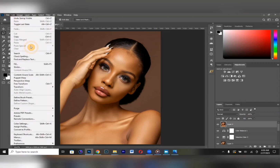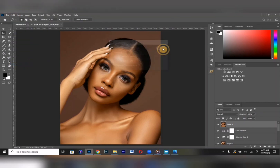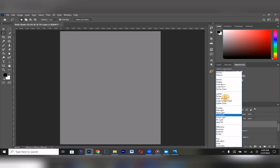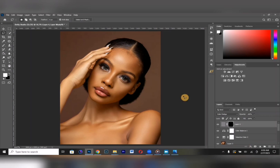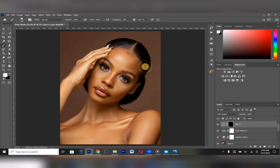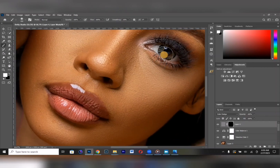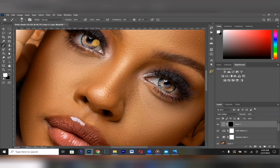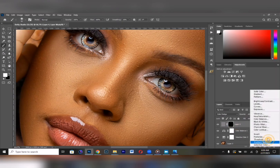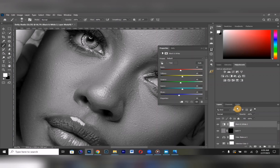From here, create a new layer filled with 50% gray and set the blend mode to Color Dodge. Take your brush tool with white as your foreground color and work around the eye area to brighten it up.